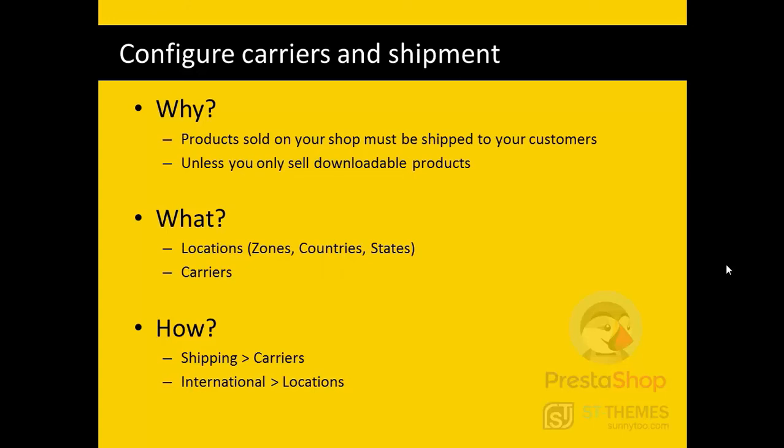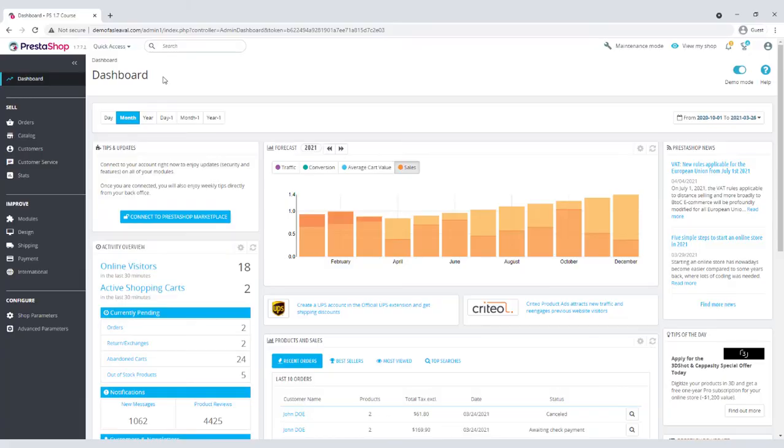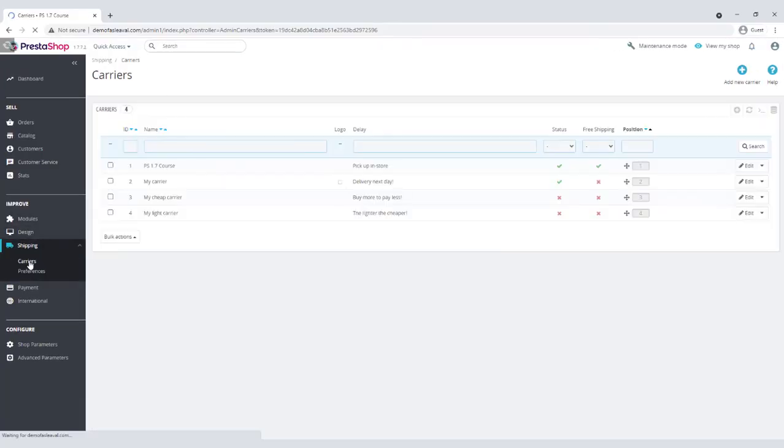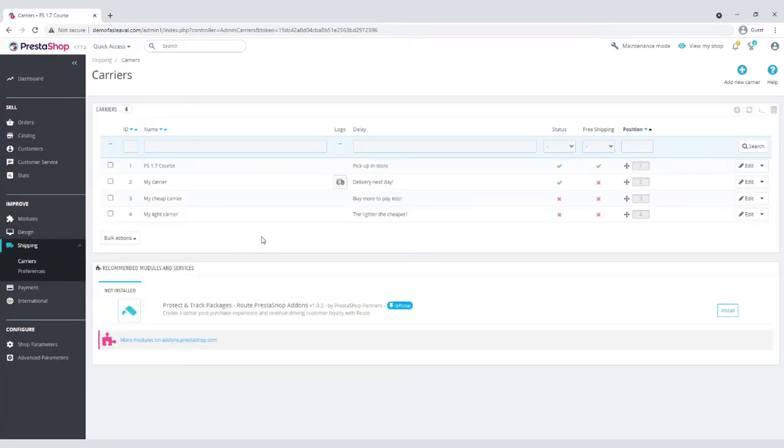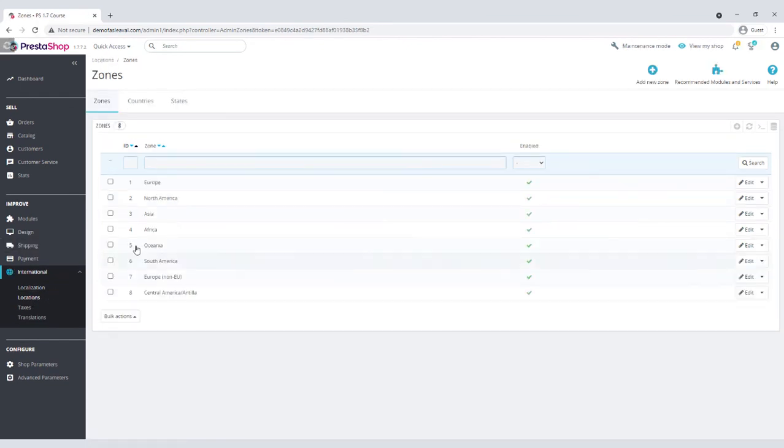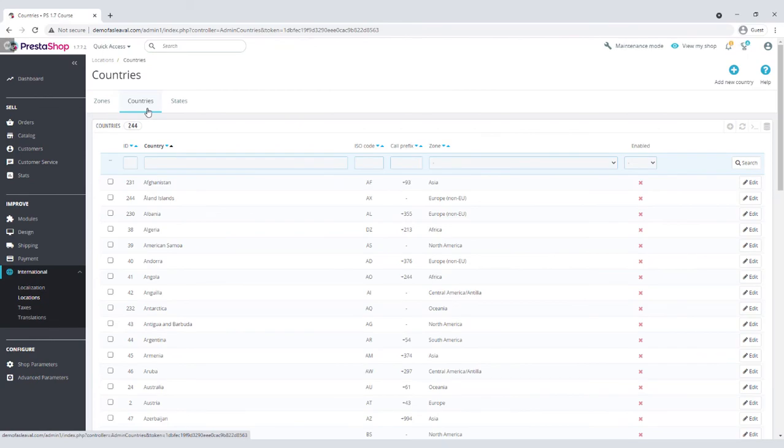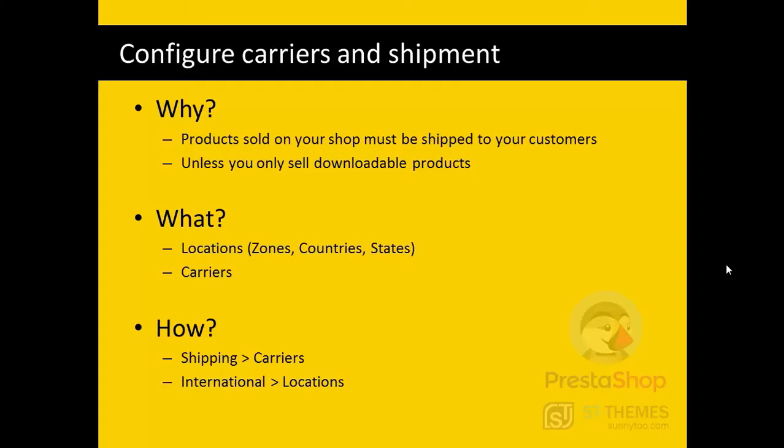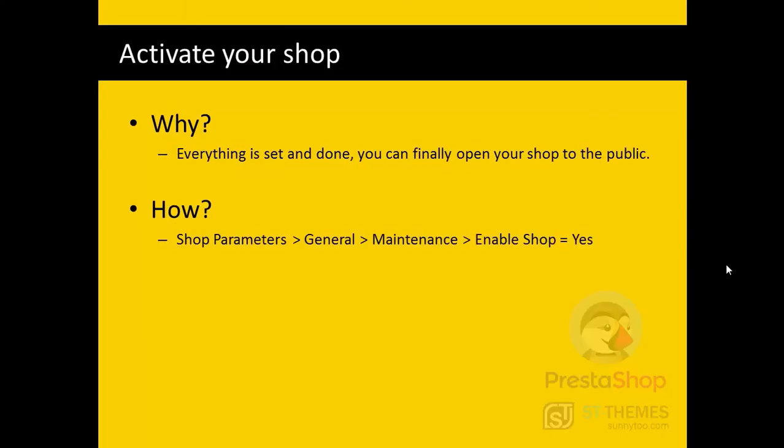When orders are placed, you need to ship the goods to the customers. So you need to configure some carriers based on zones, countries, and states. Also, based on the size and weight and customer groups. We will configure these from shipping, carriers, and international location menus.